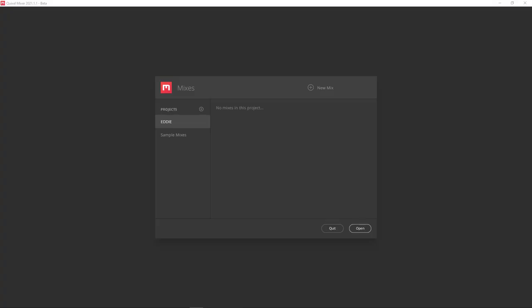Now that Mixer is open, we have two areas we can work with: Projects and Mixes. A Project is just a folder that you make to store a variety of Mixes. It's a way of grouping things and keeping things organized. Currently there are two projects here, an Eddy project and a SampleMixes project.